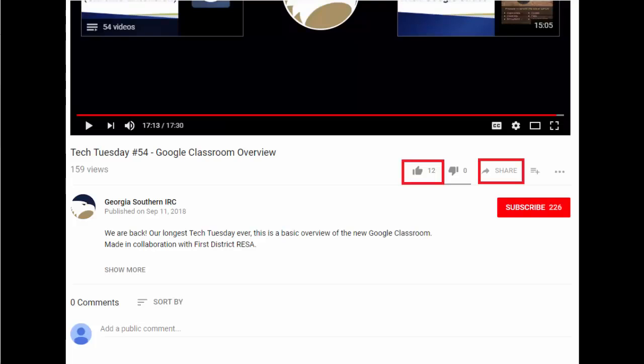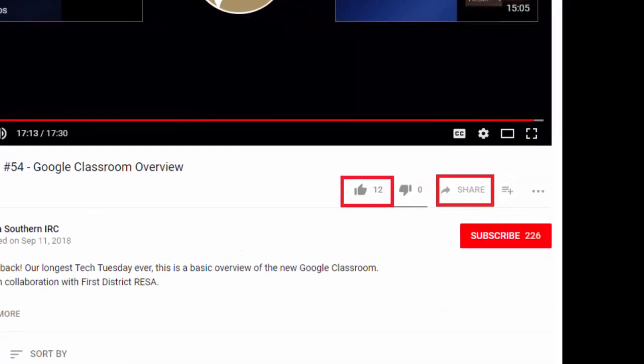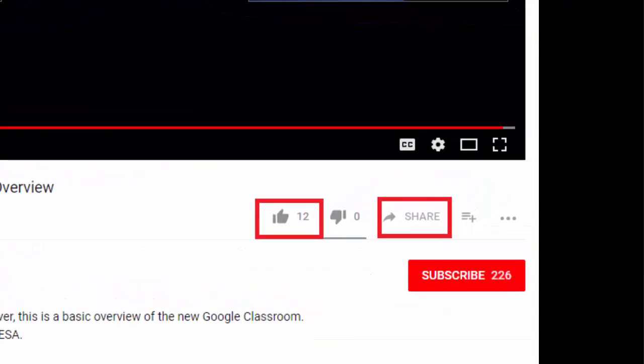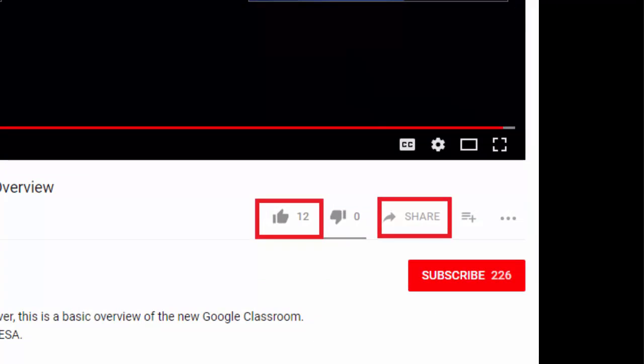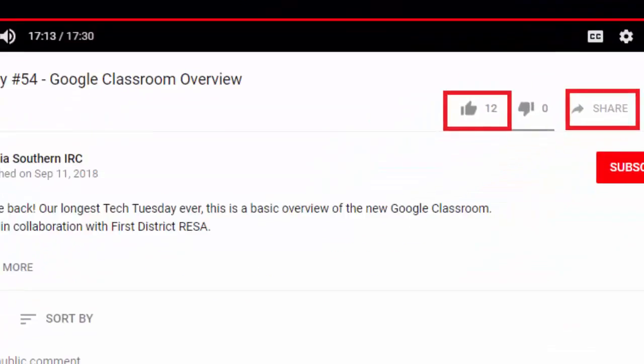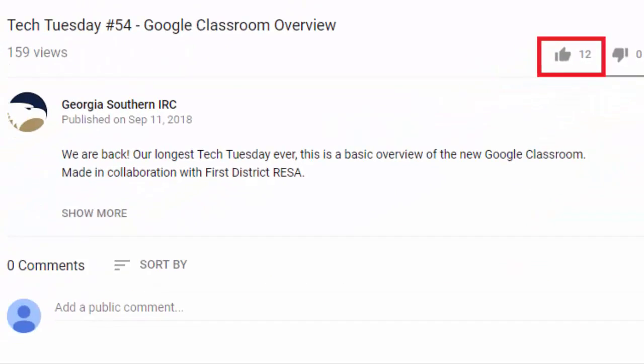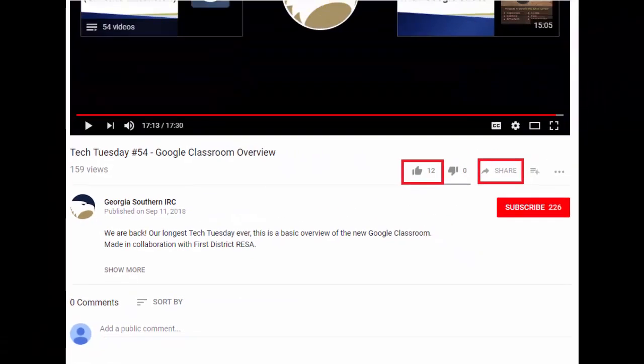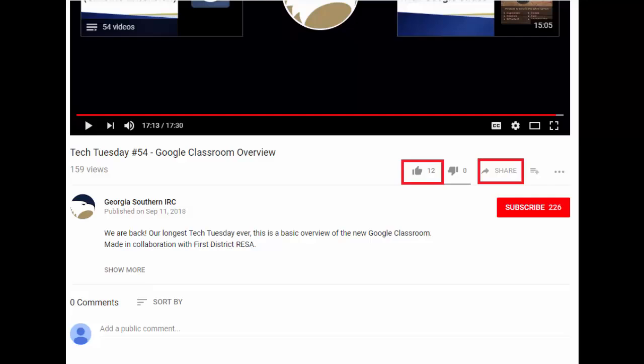I hope you all enjoyed this video and found it useful. If you did, go ahead and hit that like button. Why not support us and click that subscribe button? Leave a comment or an idea for Tech Tuesday video below. Share this video with your friends, and we'll see you guys in the next video. Bye bye.